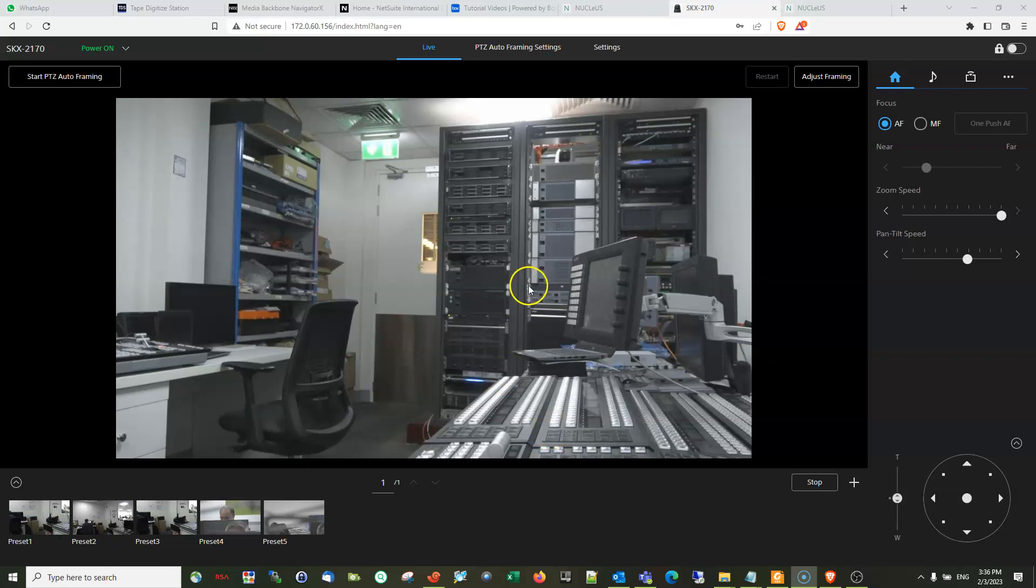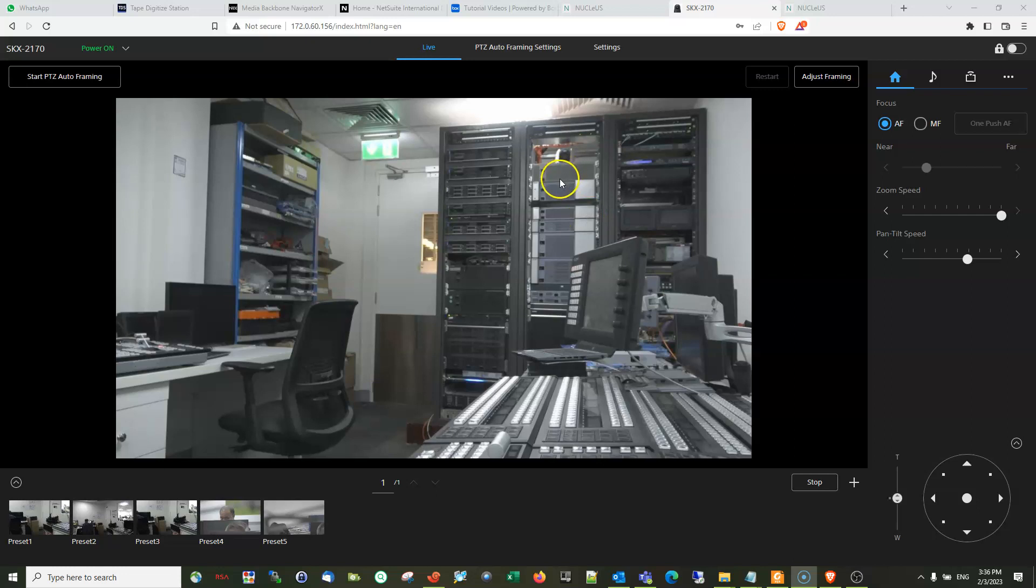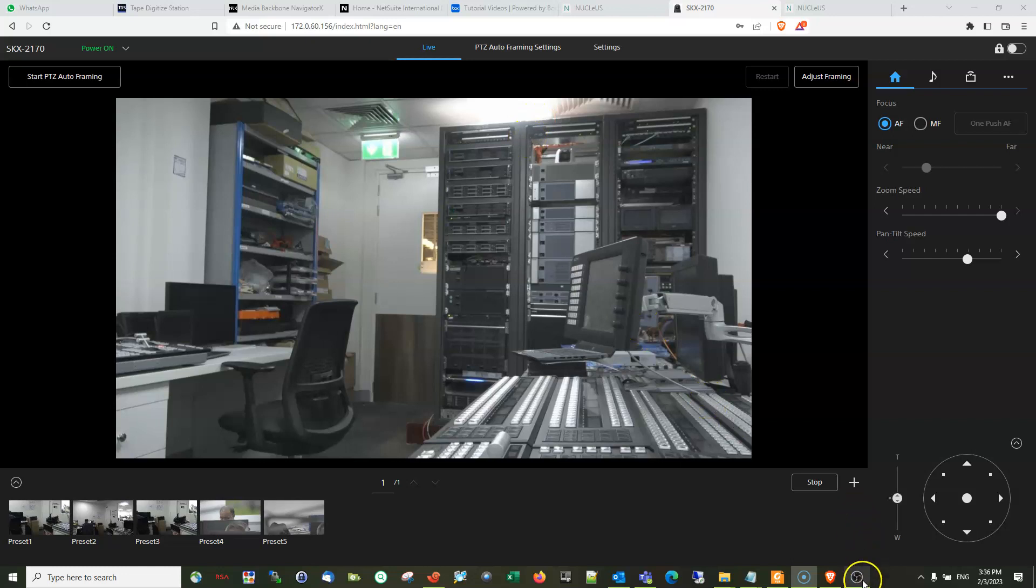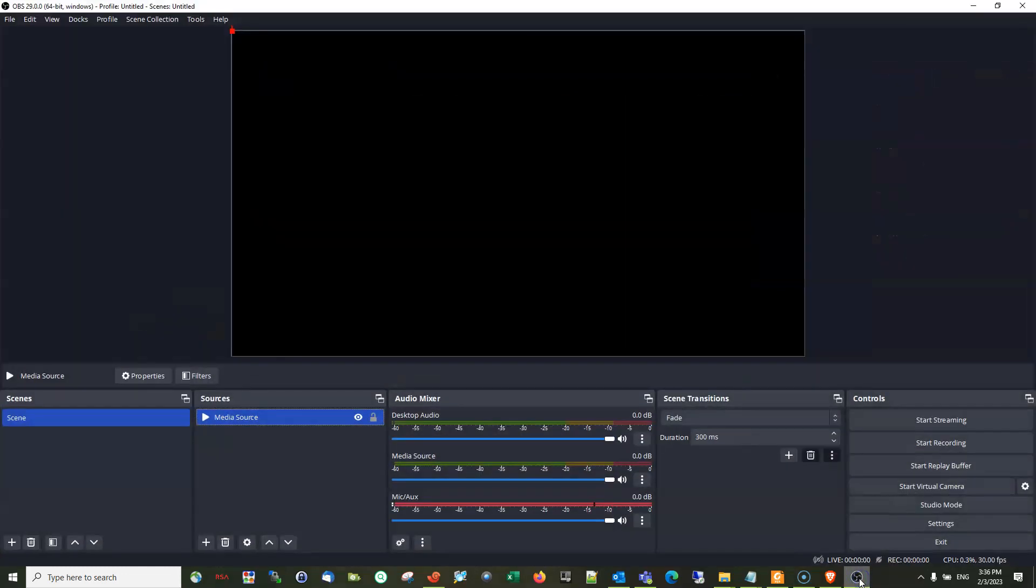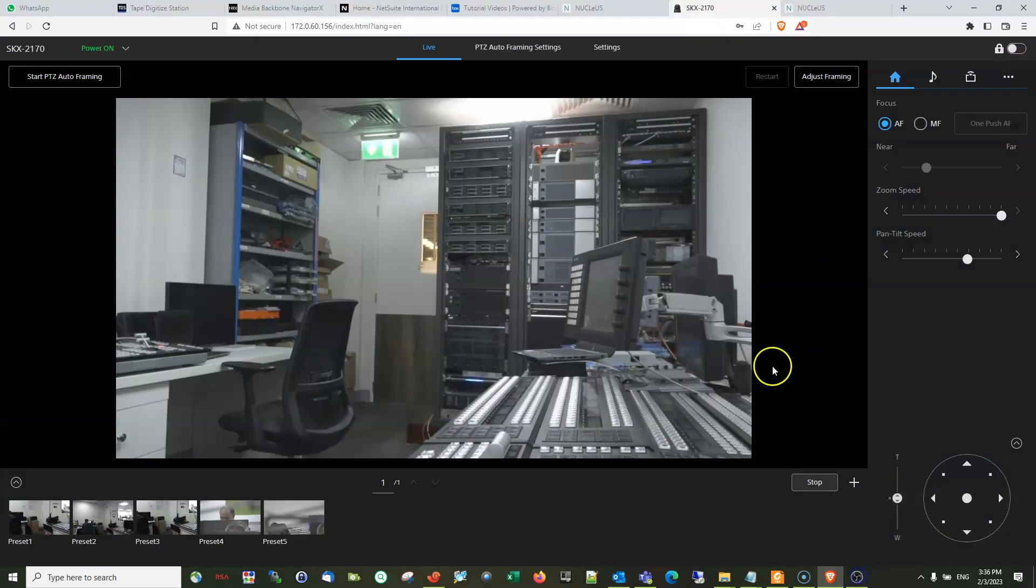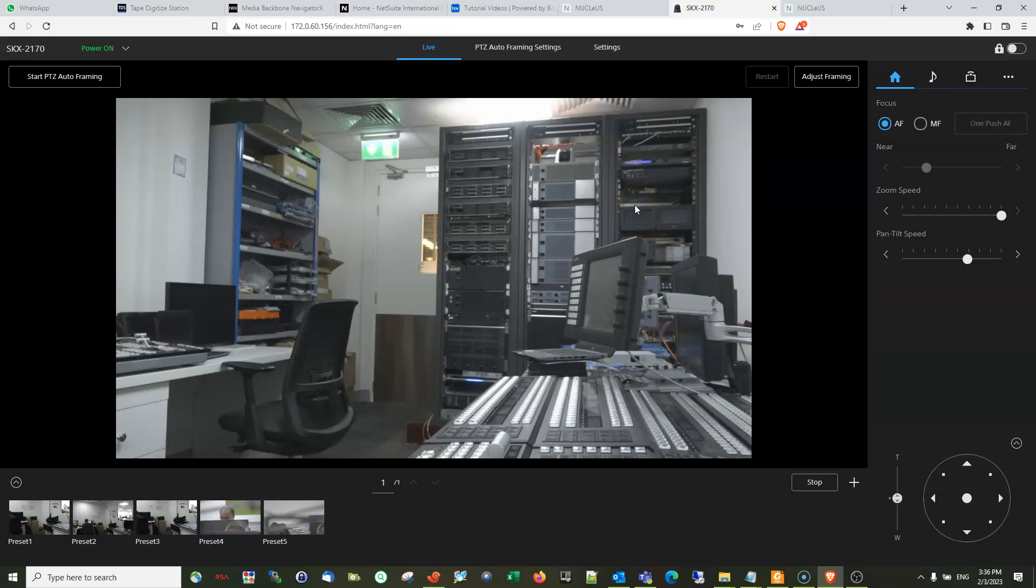Good afternoon guys. In today's video we will be showing you how to set up SRT streams between this new PTC auto framing camera and OBS Studio. In the previous video we have shown you how to set up these streams, but the camera was acting as listener and the OBS Studio was acting as caller.